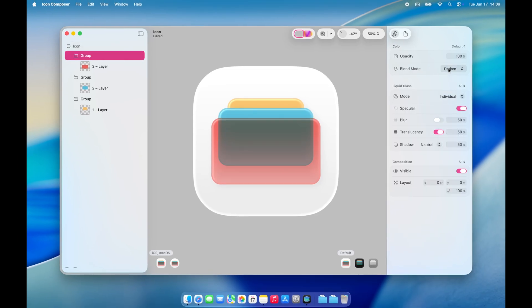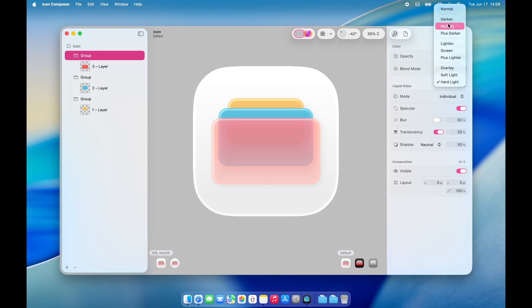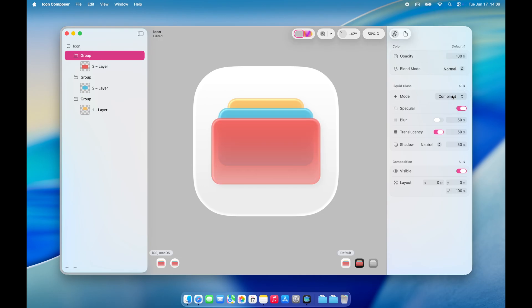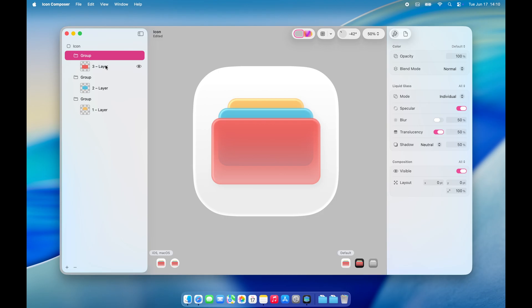When you select a group, you can configure the blend mode, blur, and translucency effects from the right-hand panel. Apple has a great video that walks through all the configuration options in detail. You can check it out using the link in the description.